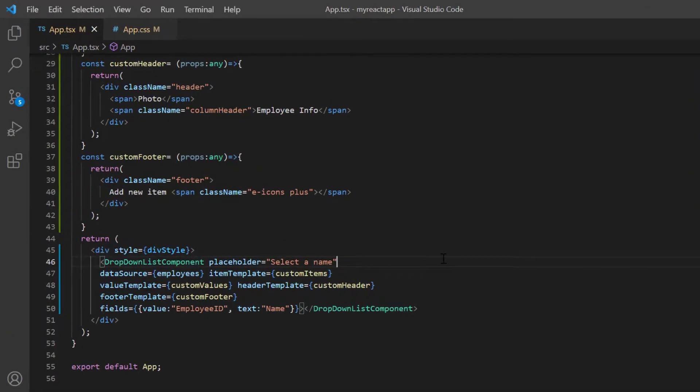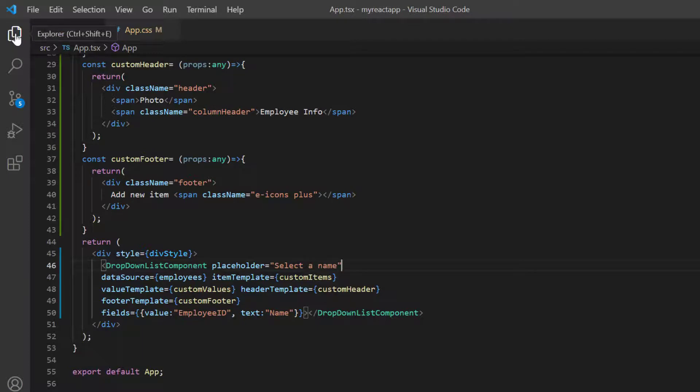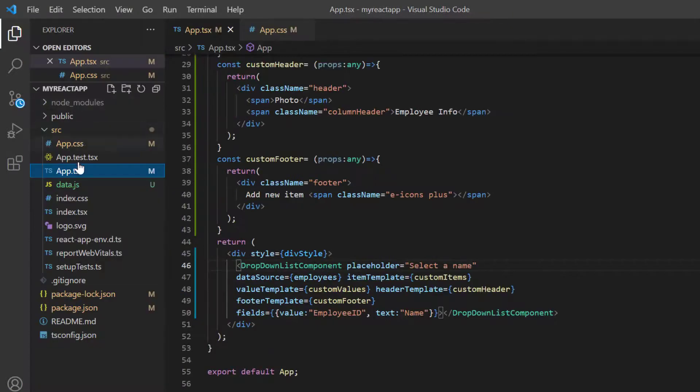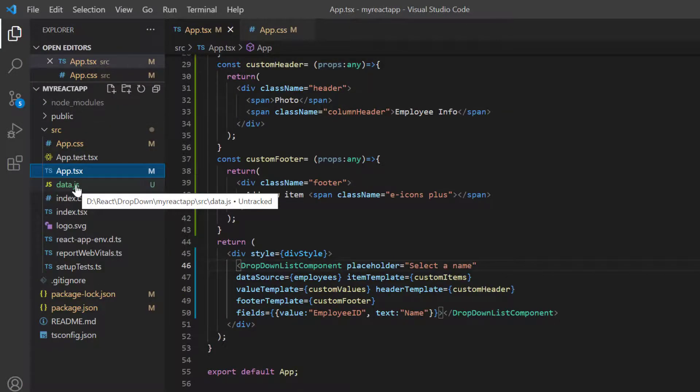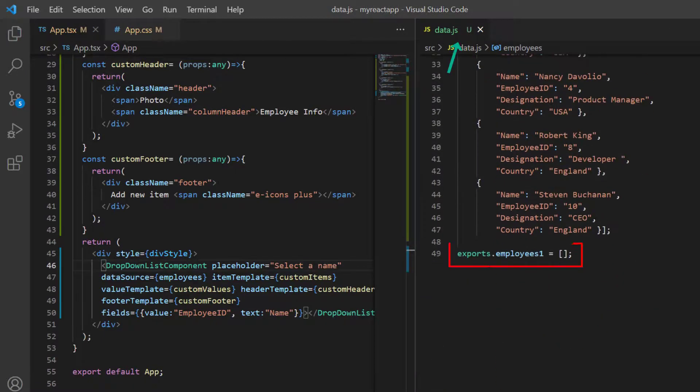Finally, I will show you how to customize the no record content using the no records template property. I have already added an empty JSON object in the data.js file.